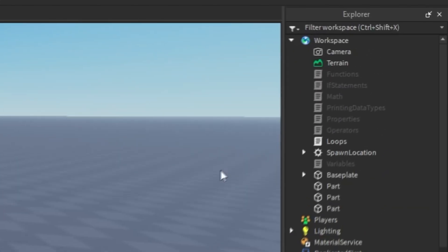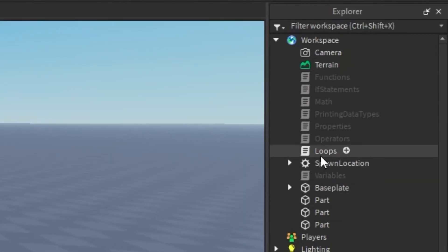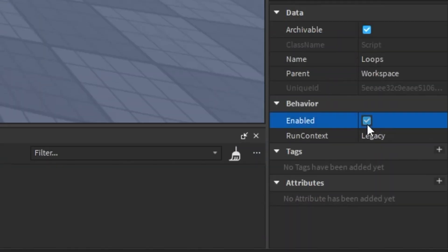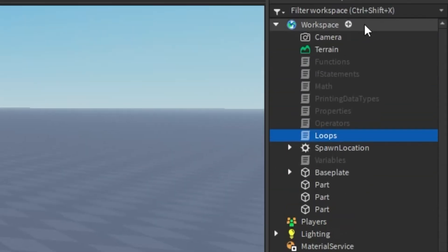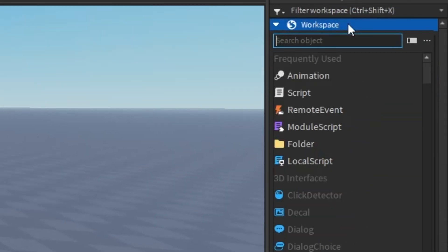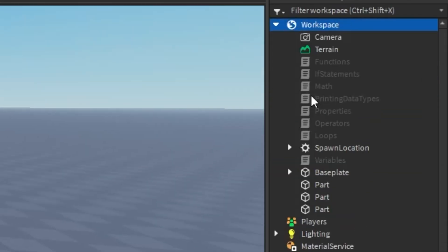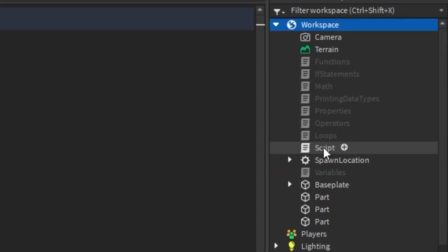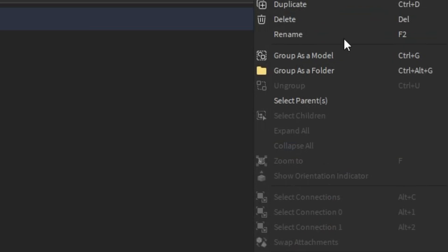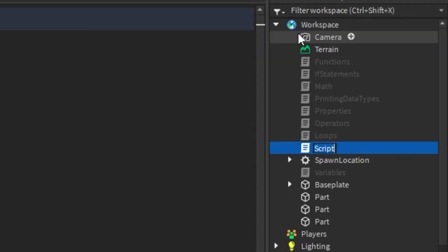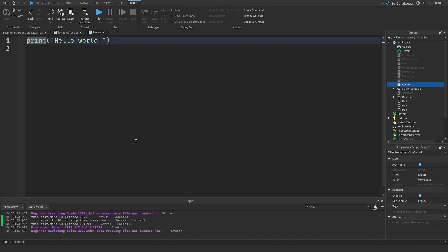What we're going to do on the right side is click our script that we created in the last episode, disable it, and then insert a new script inside of the workspace, just like this. I'm going to rename this to 'events', hit enter, and delete this code.